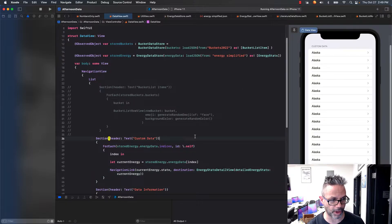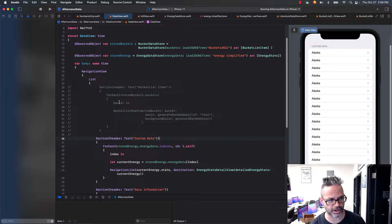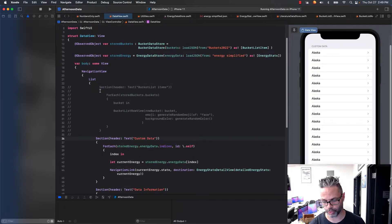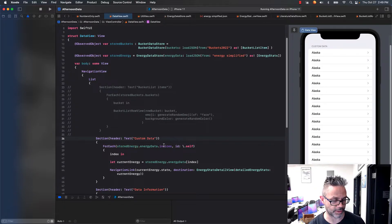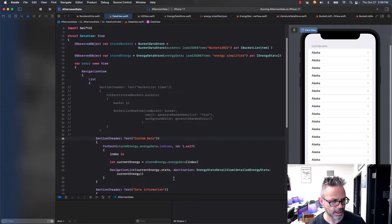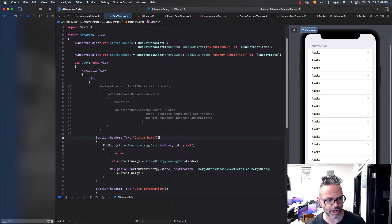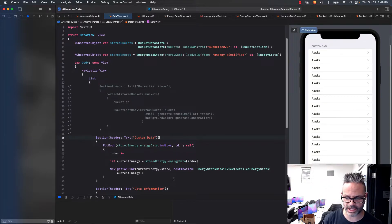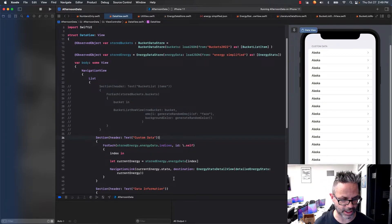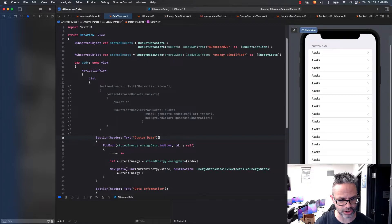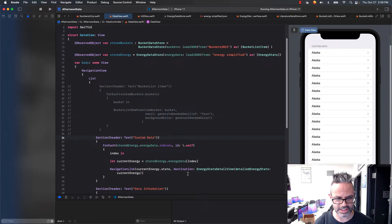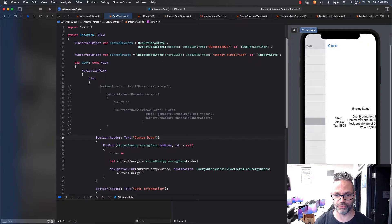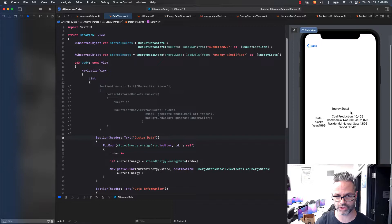As you can see right here, I'm in my root view of my project for my data project. I've commented out my main section I'm working with, but we have our section right here for my custom data. Because I don't have it wrapped inside a navigation view, I have to create a navigation link and give it a description, and then its destination. I have to put that up so I can actually go through and then go to that information so I can get to the detail view.